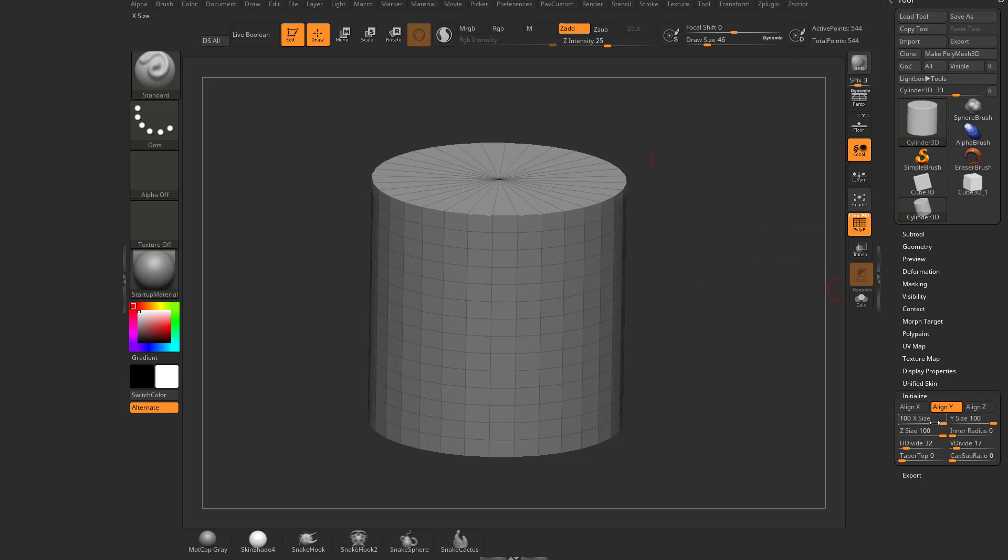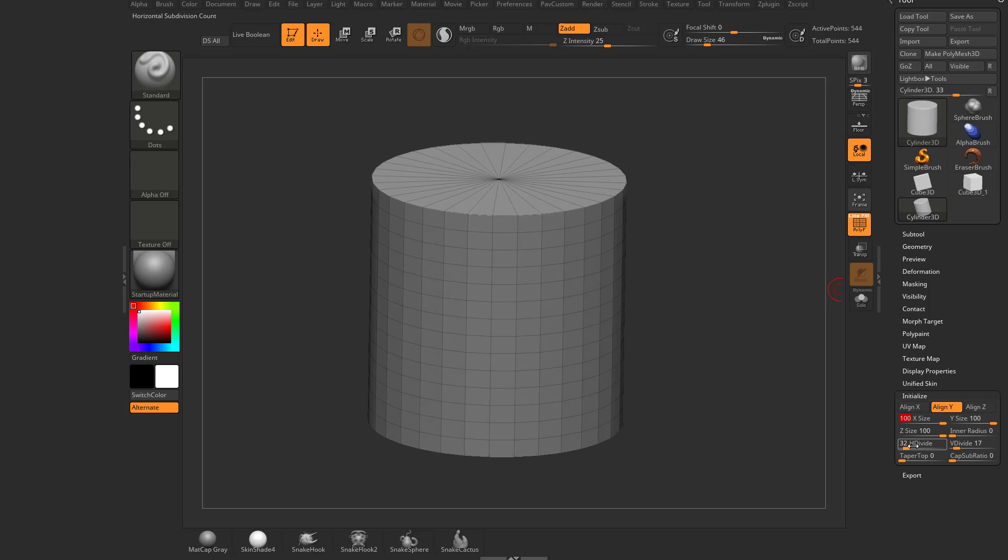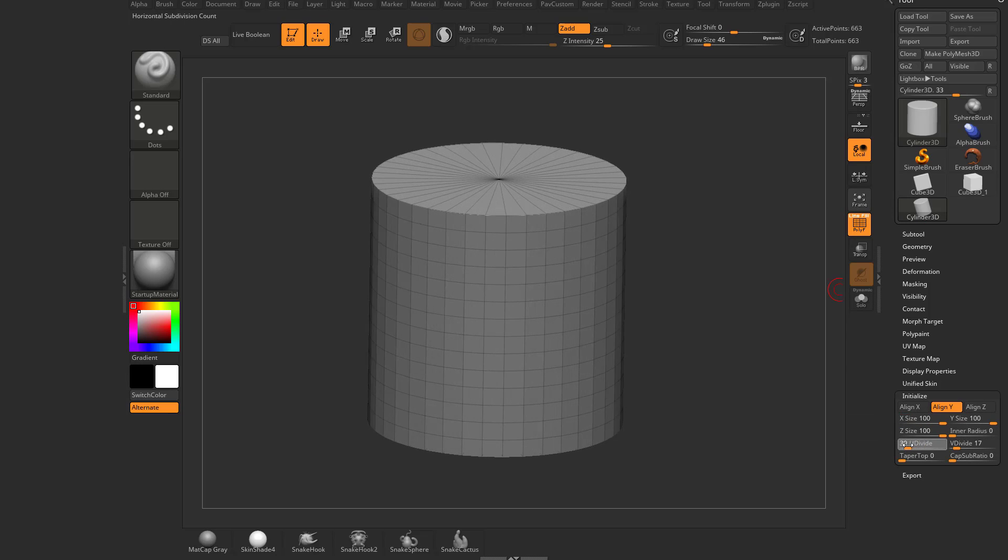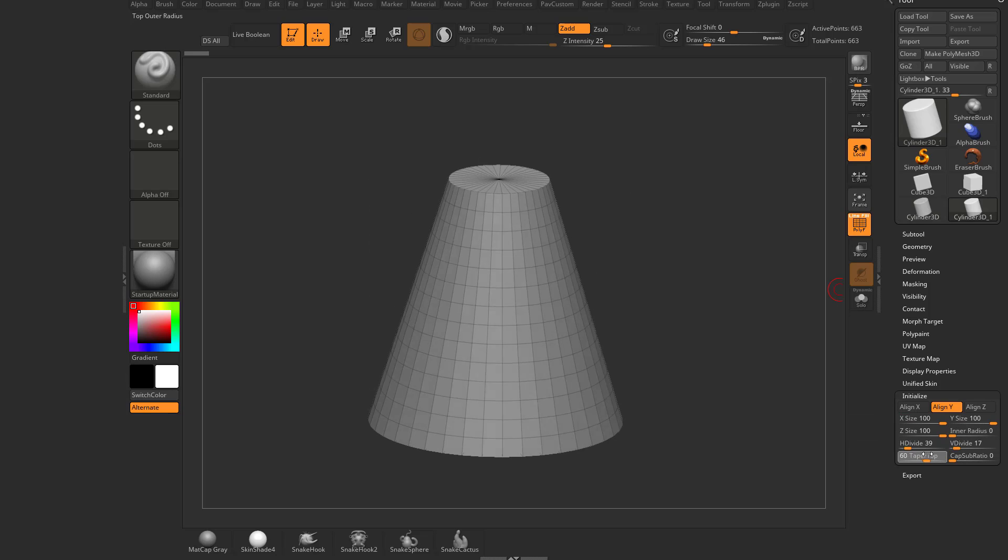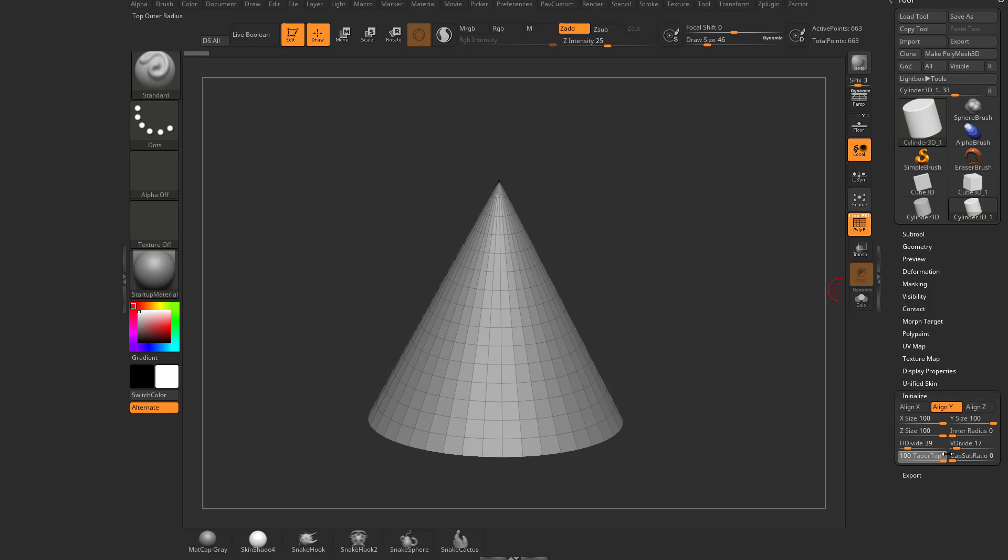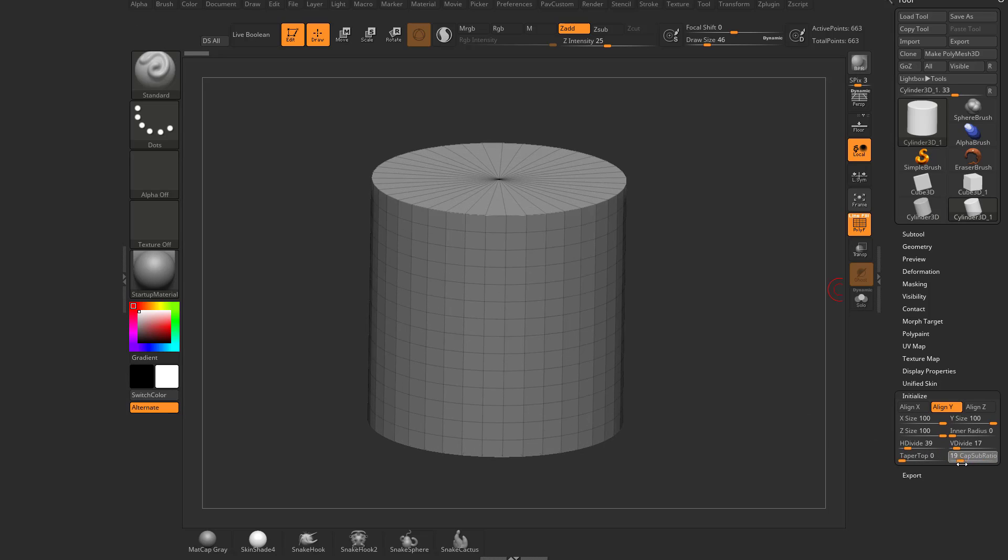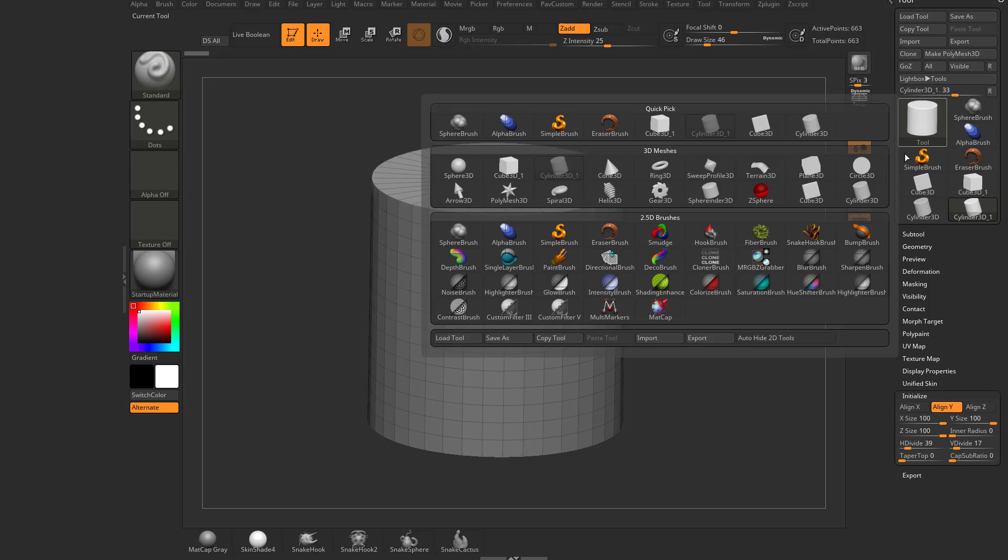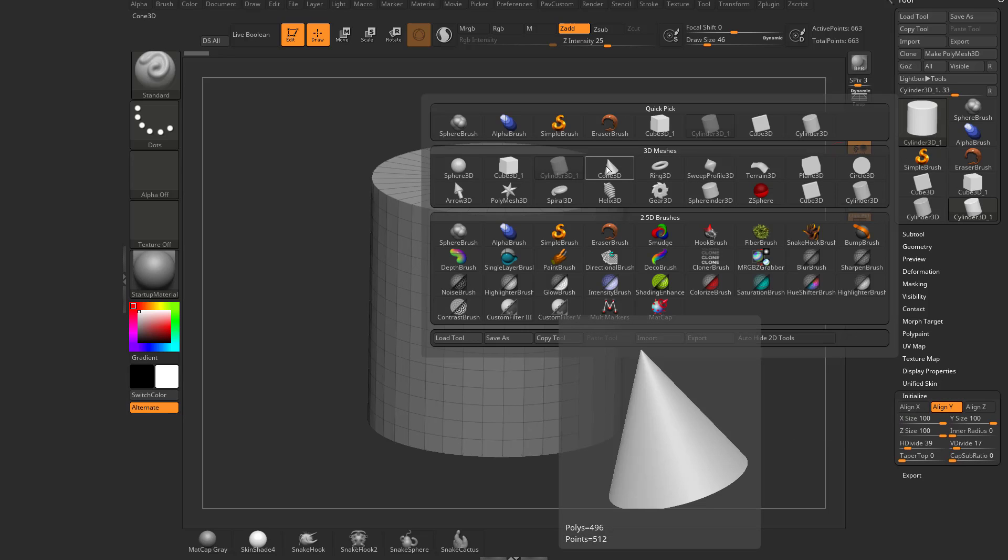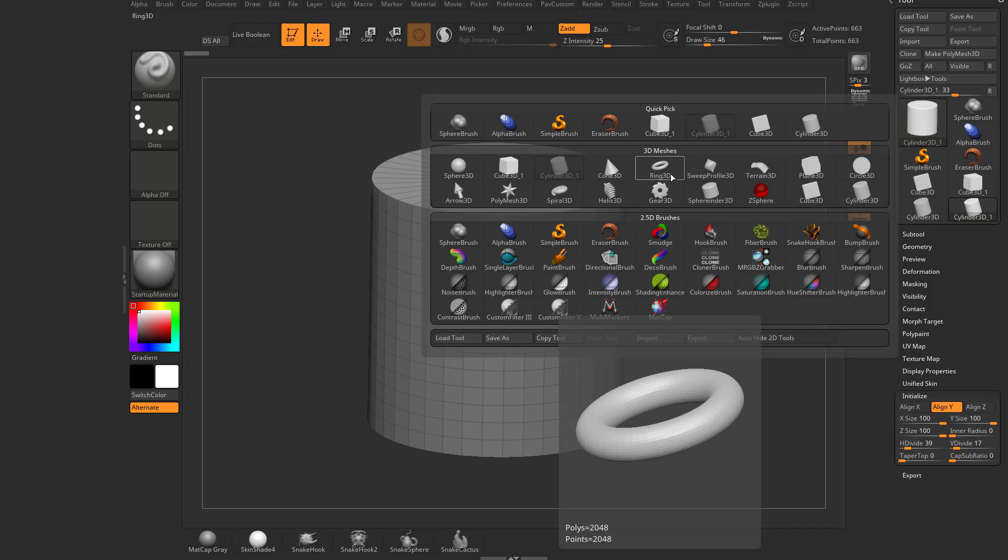We have a cylinder selected. We can go down here to initialize and change the X, Y, and Z size. If you want to skinny this out, you can. You can change the H-divides. You can also taper the top if you want to and taper it into a cone. You can also add cap subdivisions by changing this ratio slider here.